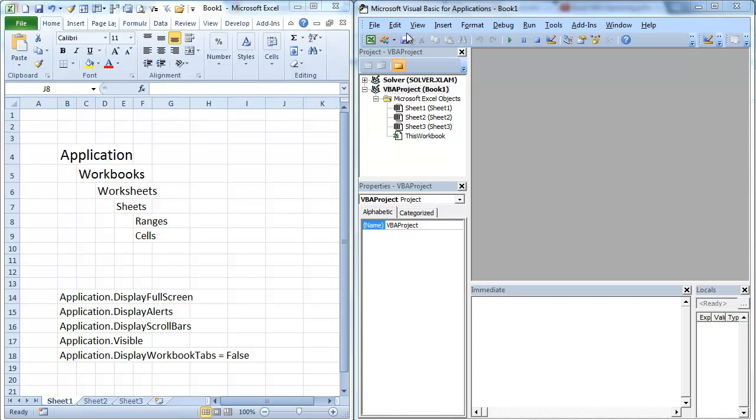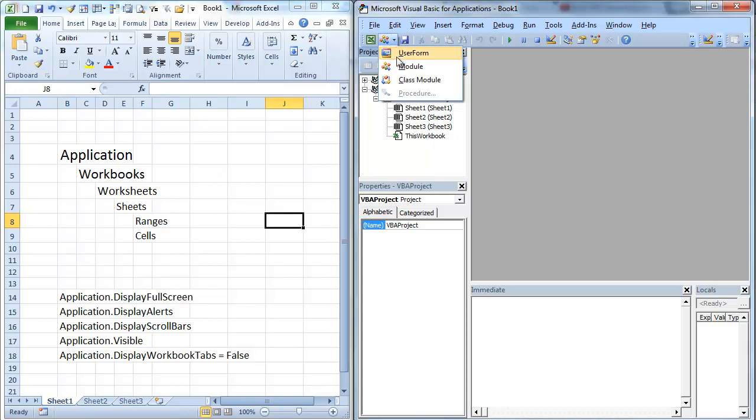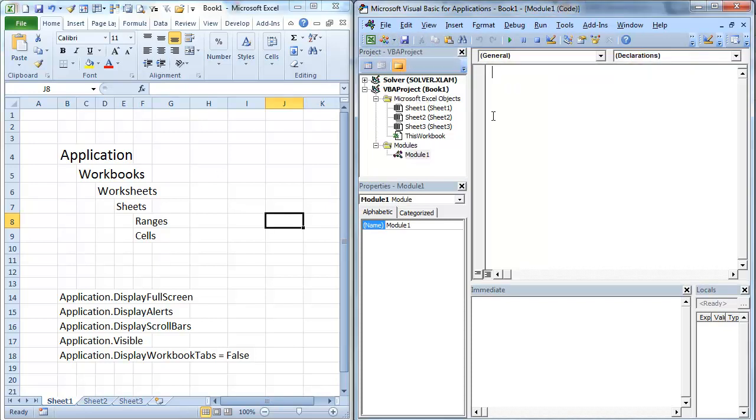You notice that I've got a split screen here going on. We're in book one. We're going to open up a module. I'm going to call this Sub DSPLY.